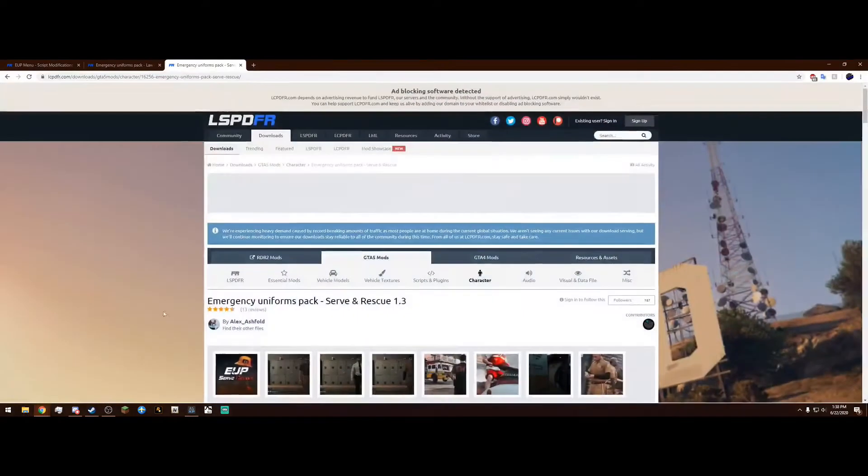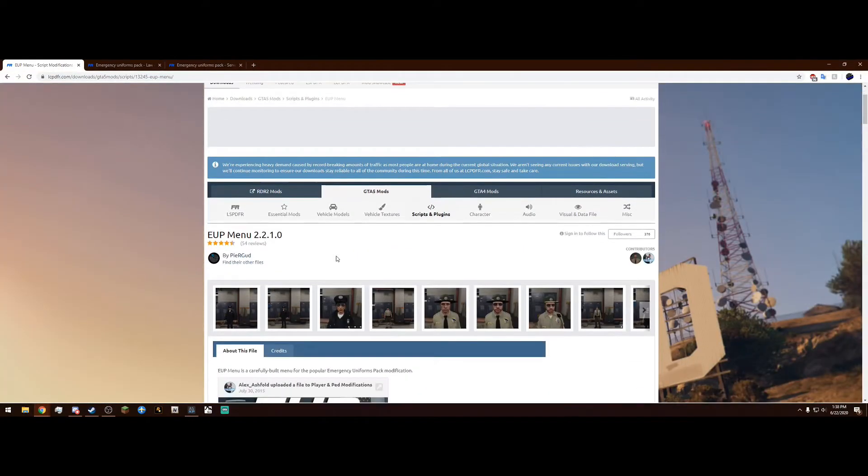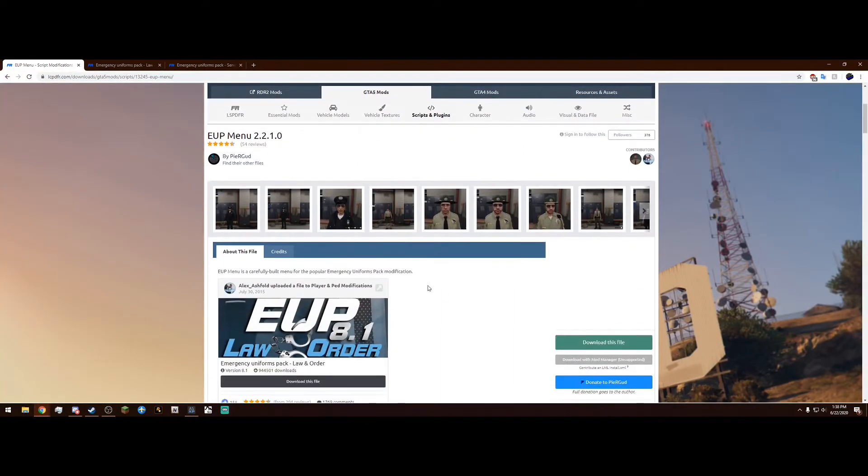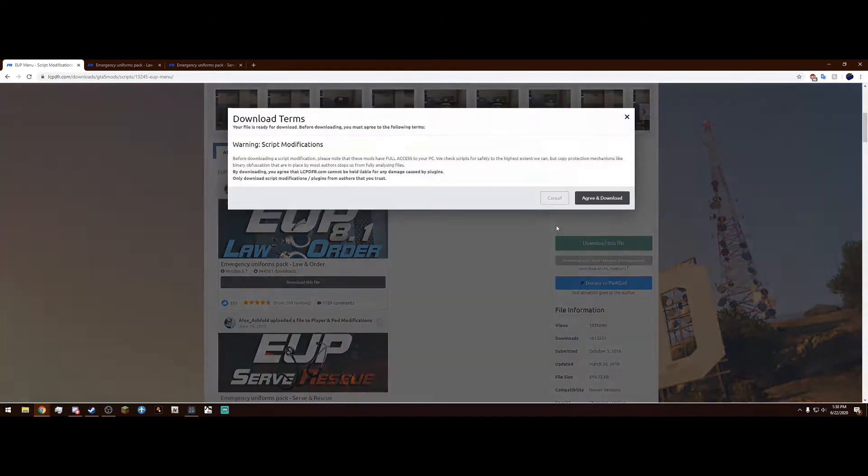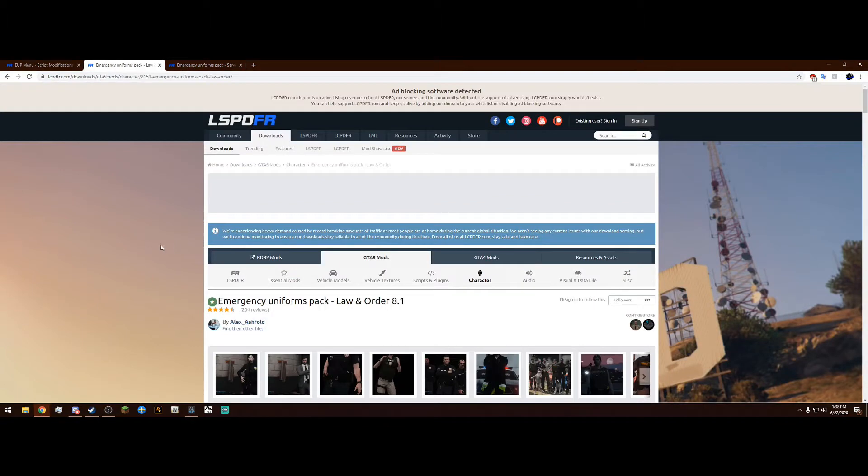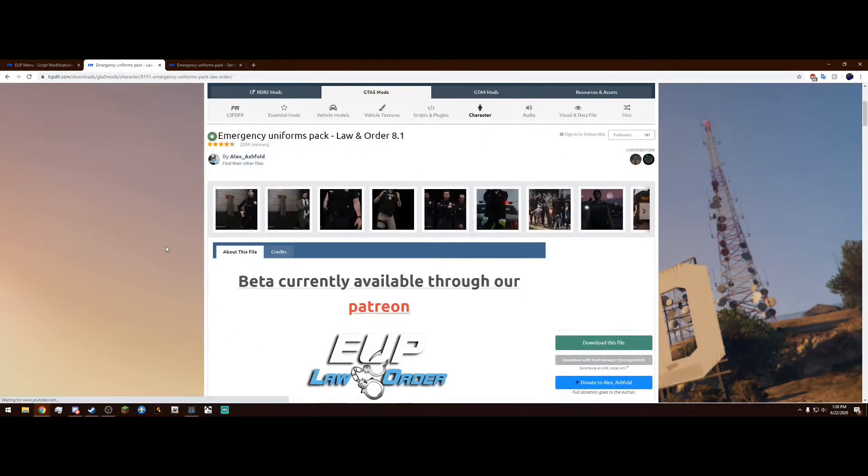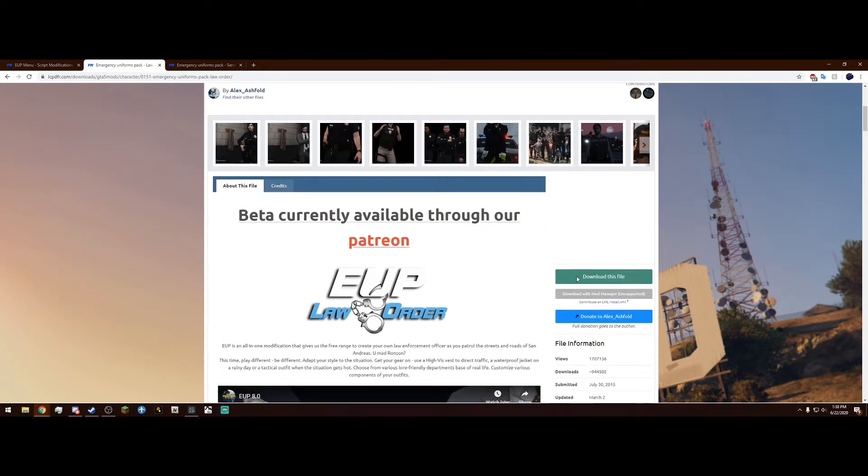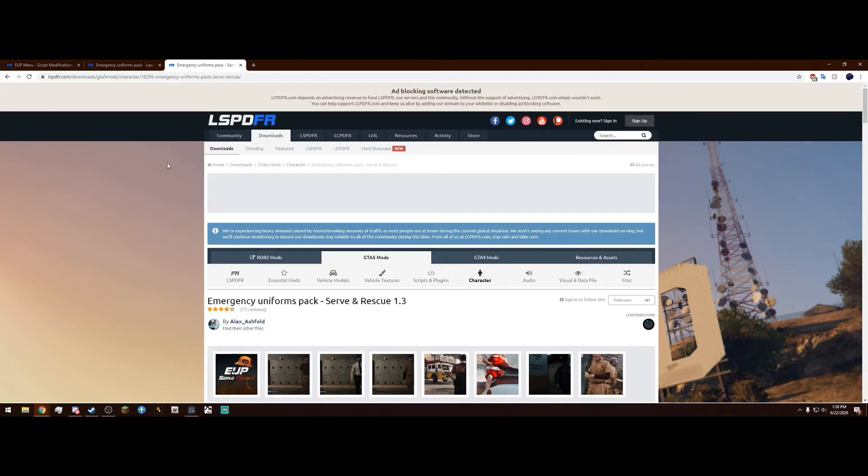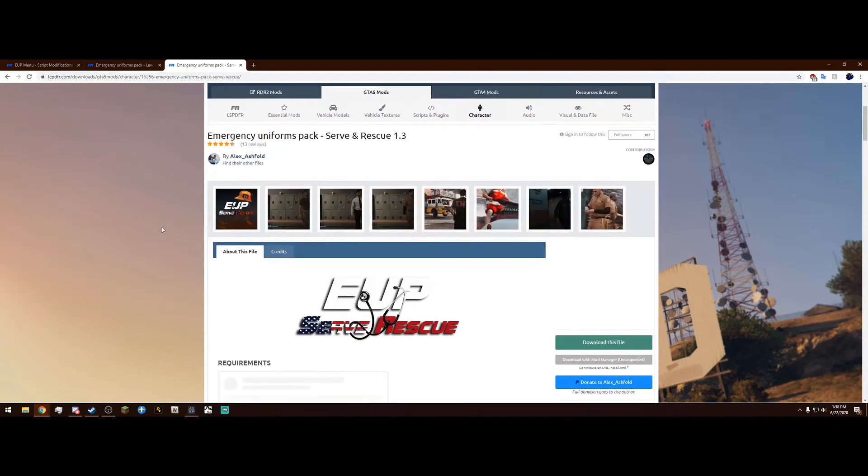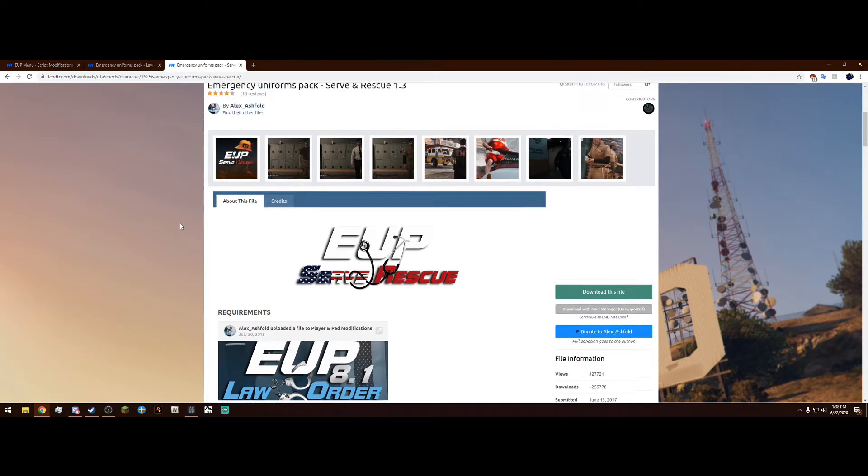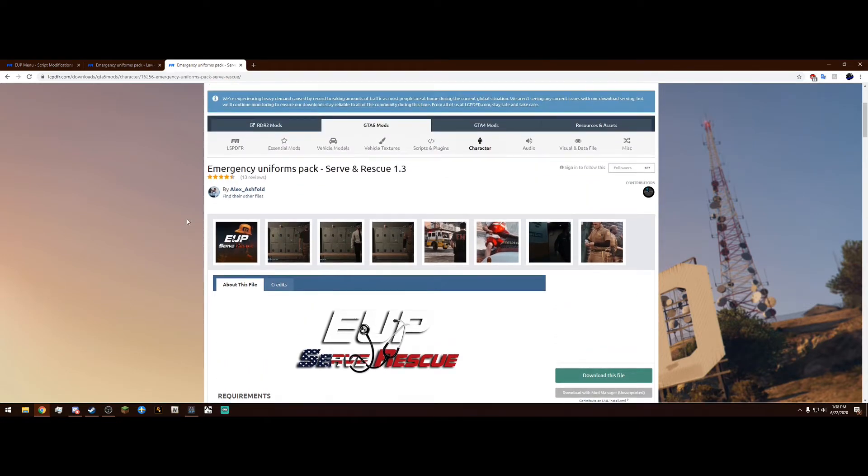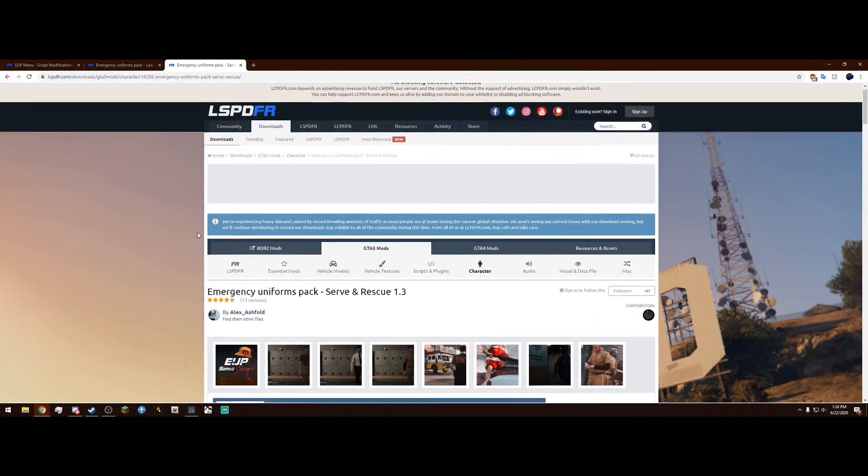The links will be in the description. When you click on them, it'll bring you to these pages. The first one is EUP menu, just hit download this file, agree and download. The second link will be law and order, which adds the pack so you can pick different law enforcement uniforms. And the last one is serve and rescue with stuff like coast guard and firemen. I don't really use serve and rescue but it is useful to have on your LSPDFR.